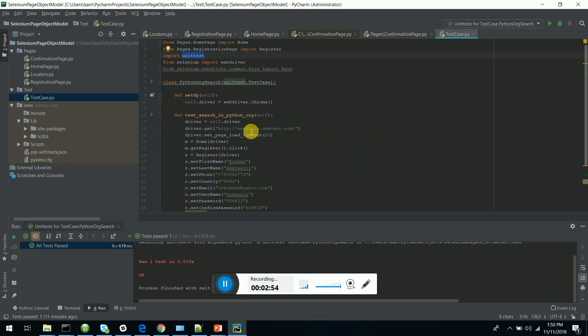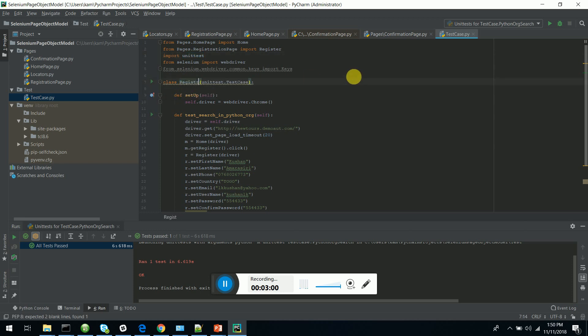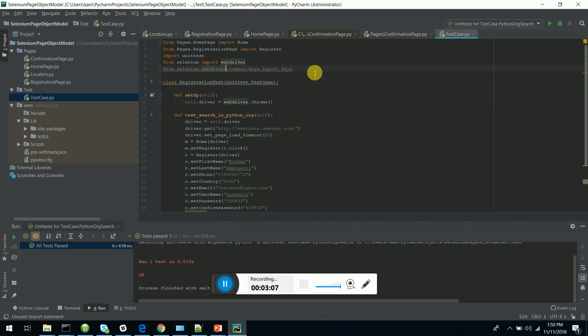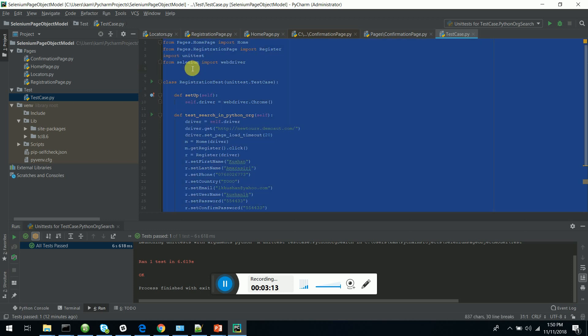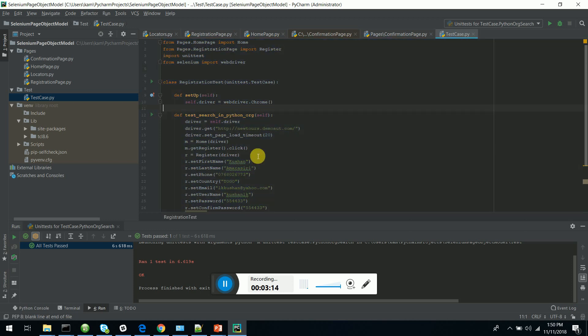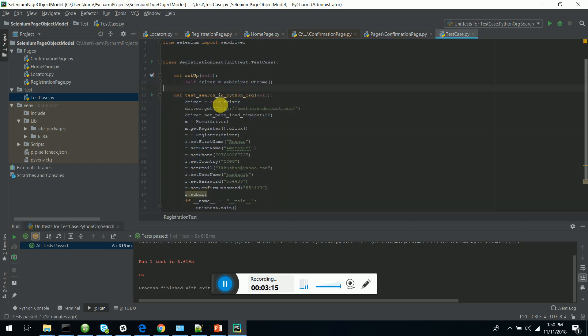I am naming this as registration test. I'm removing this unused import. I'm using Selenium, and I have created the driver.